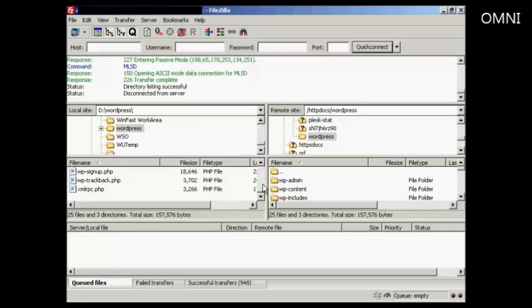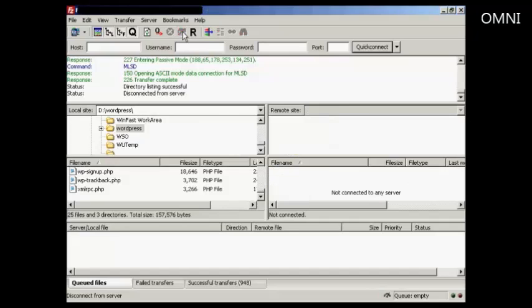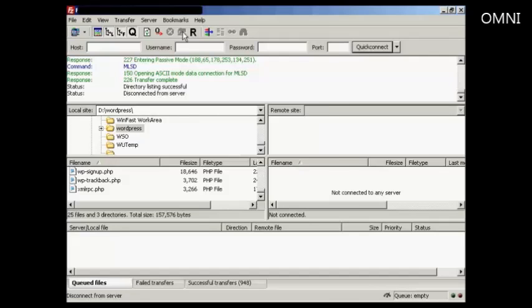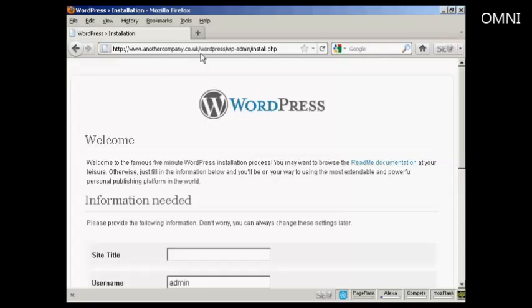OK, that's all done. So all I need to do now is log off the server and log on to the setup for WordPress. OK, you need to come here to this page, the installation page, which will be your URL. In this particular case, it's another company, .co.uk. If you've got it installed in a subdirectory like I have here, which is WordPress, you need to come to that. And then wp-admin forward slash install.php.